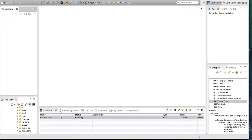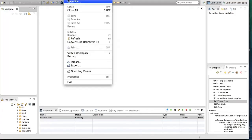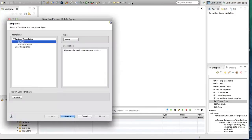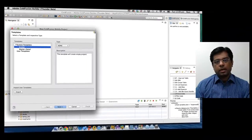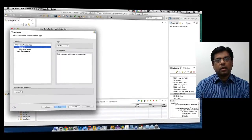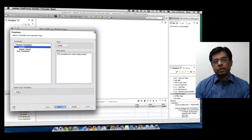Open up ColdFusion Builder and you should see a default server already configured, because ColdFusion Builder now ships with ColdFusion server. Let's start the mobile project. I'm going to create a very simple application for tracking expenses.